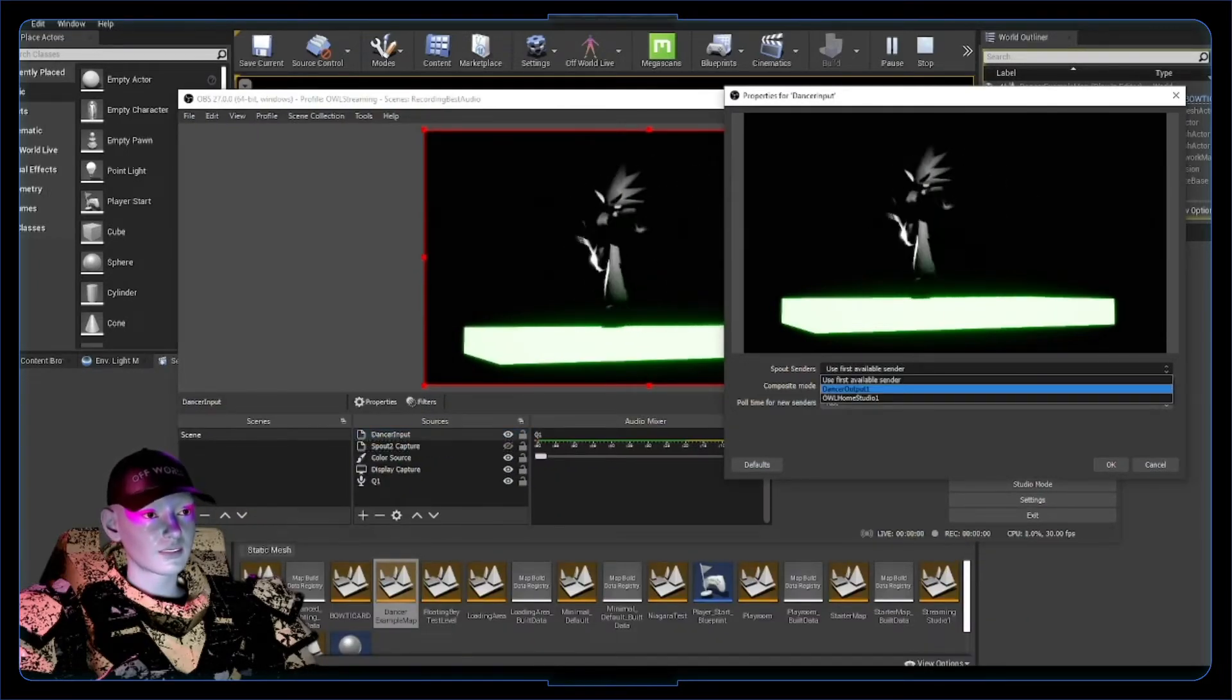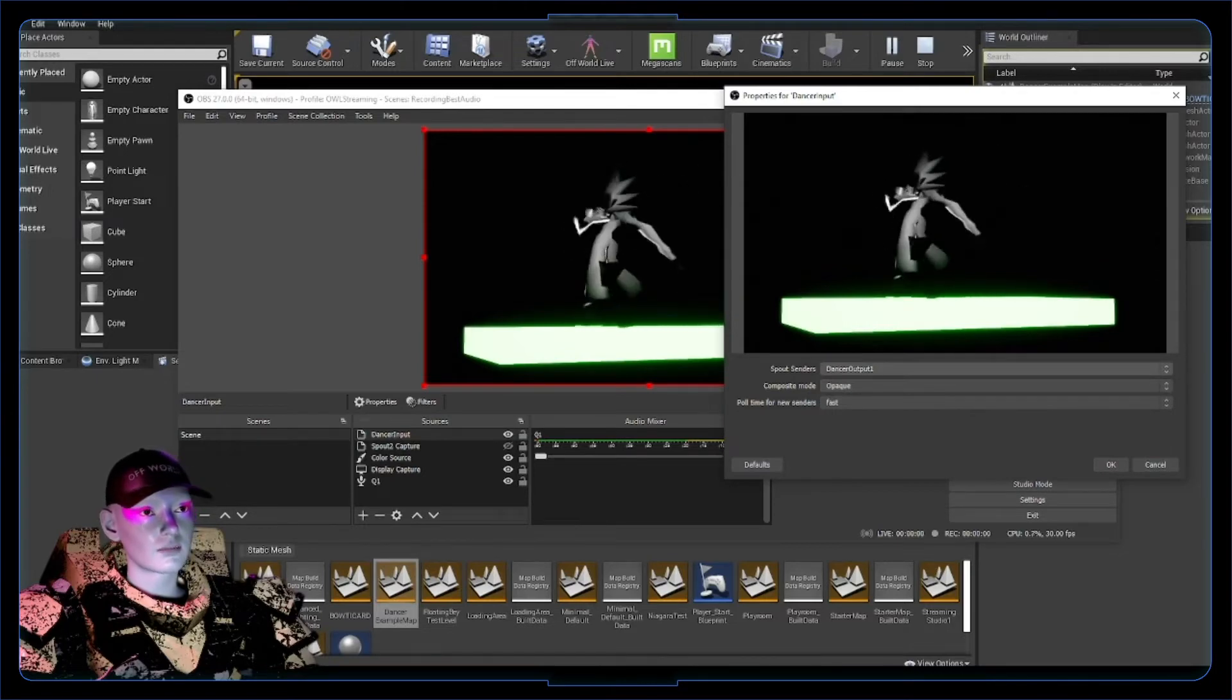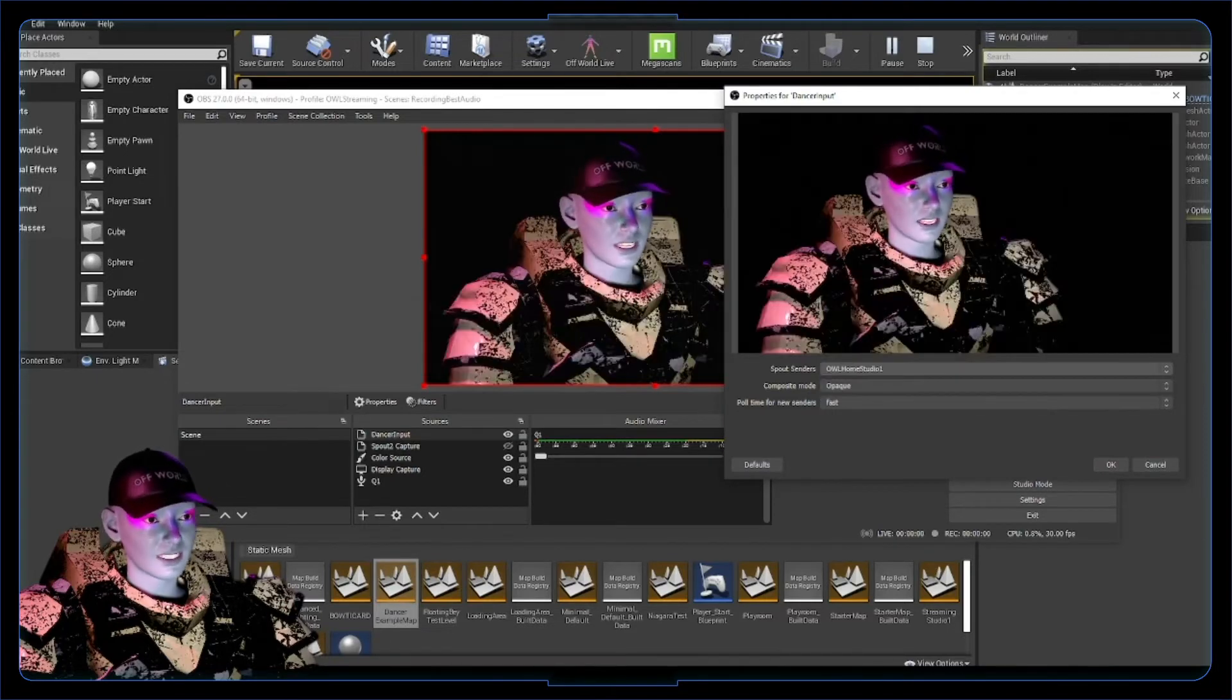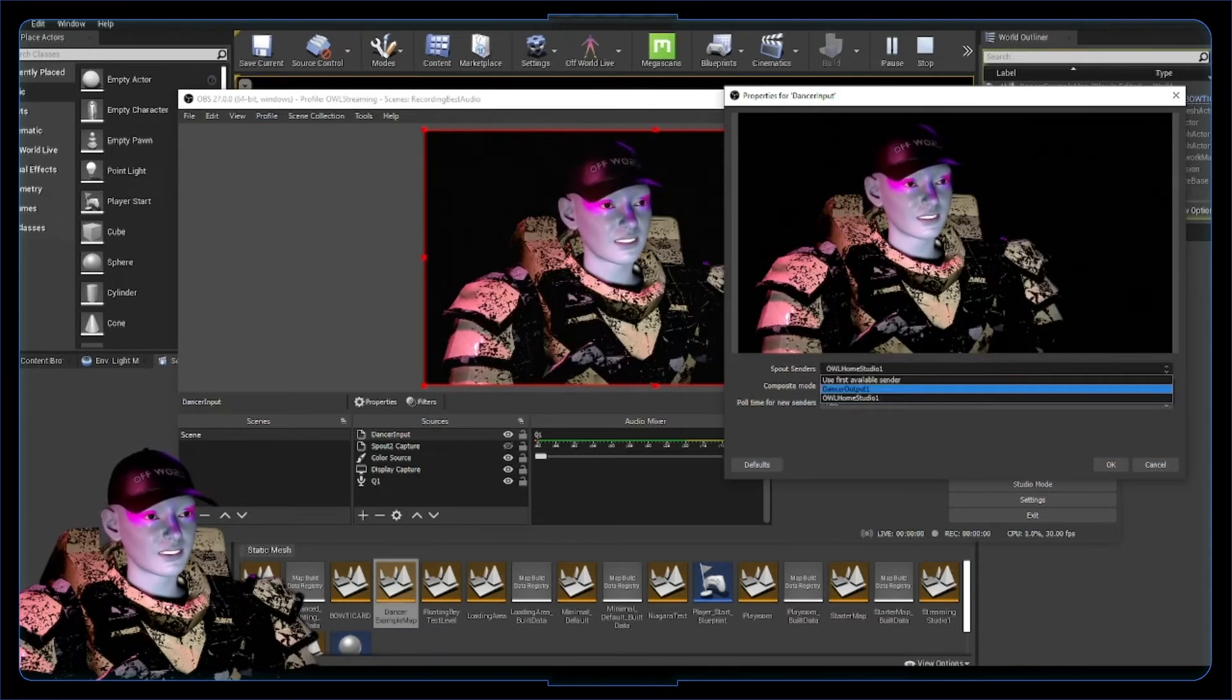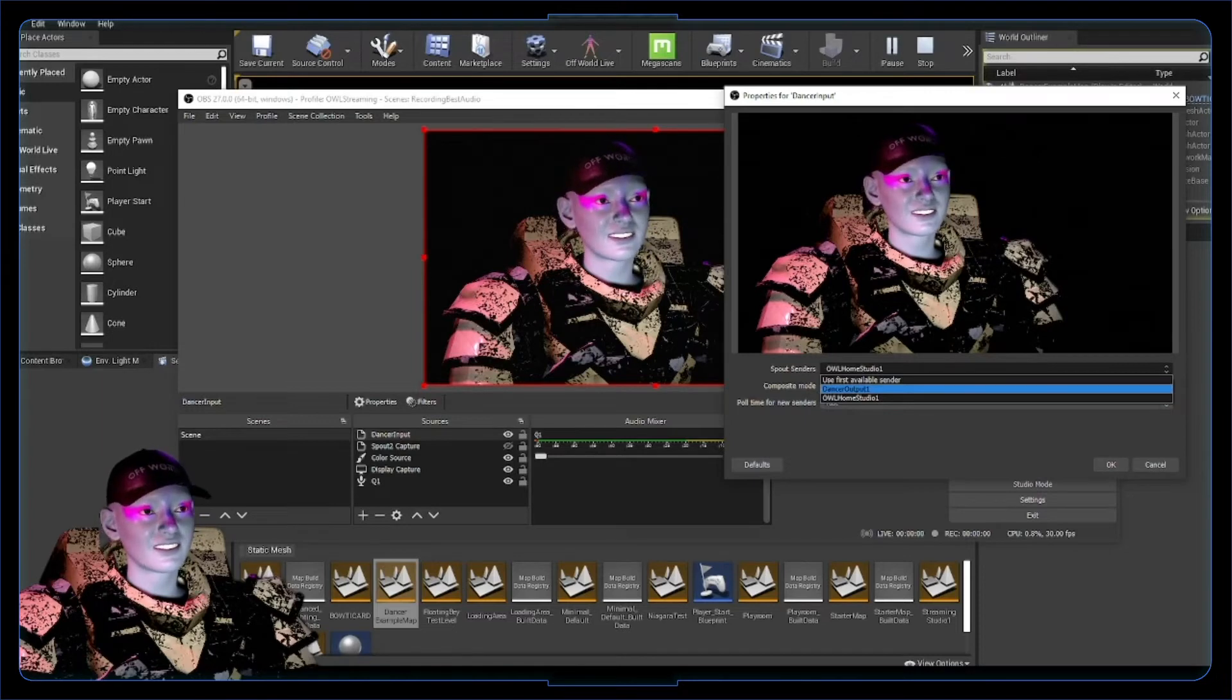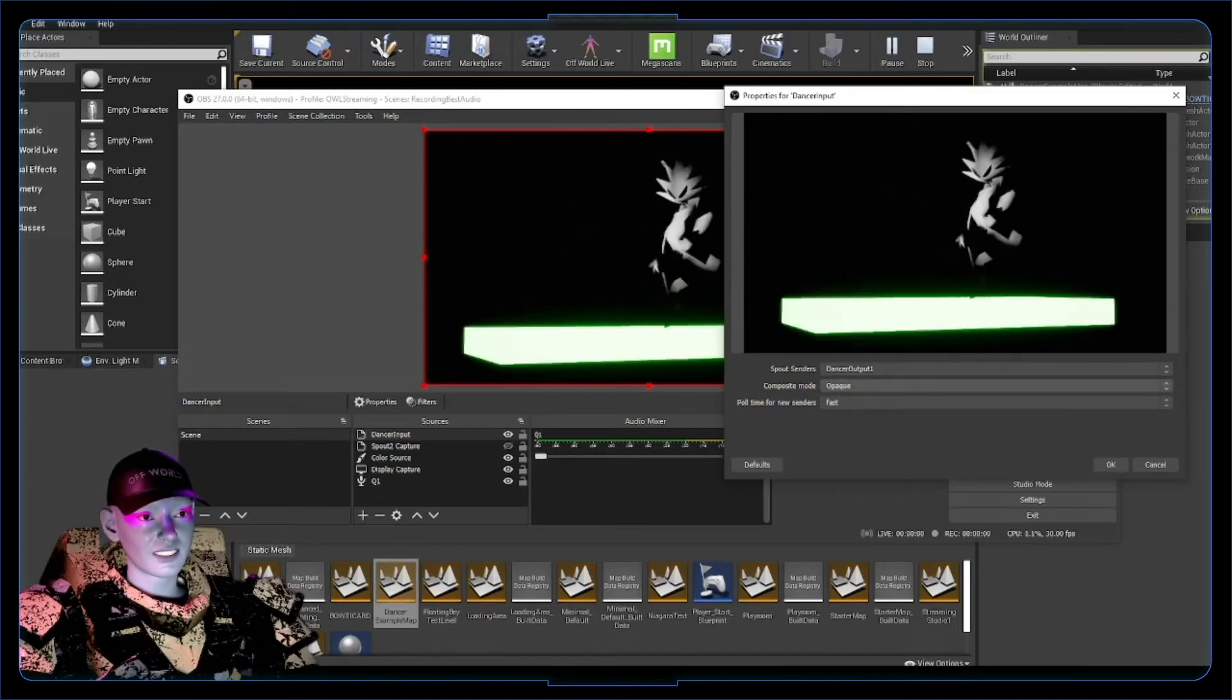I like to choose the exact output I want so it doesn't pick up another sender by accident. I've also got my stream here, which is my other instance of Unreal that I'm running. If you can run multiple instances of Unreal, there's possibilities there. Let's select dancer output.